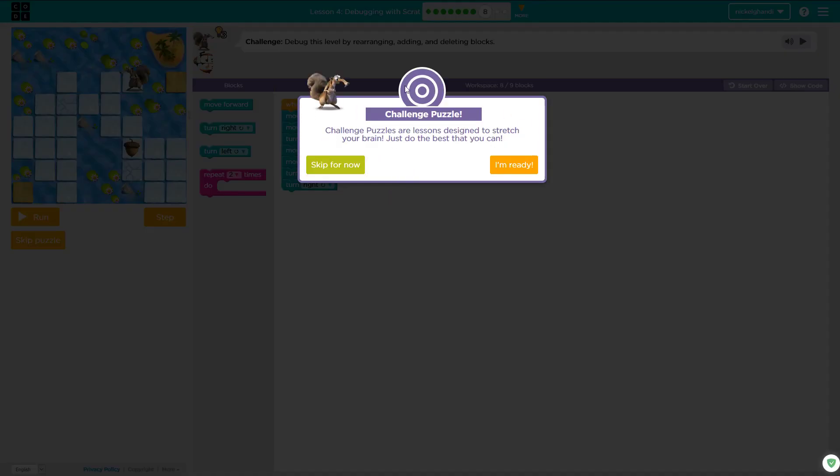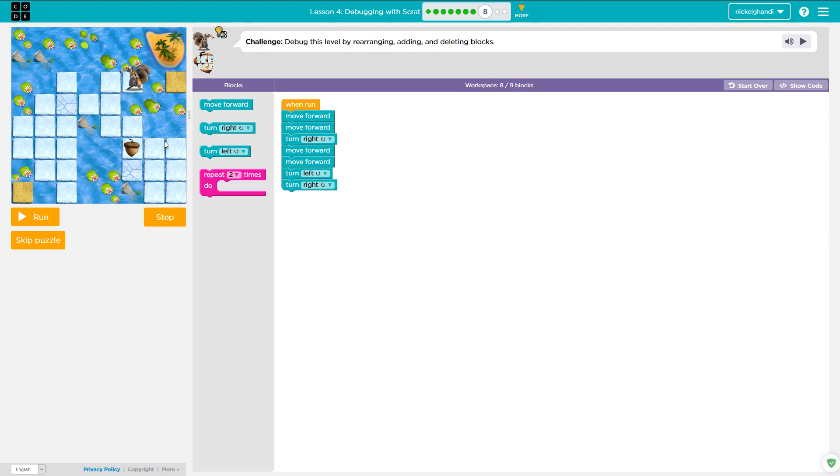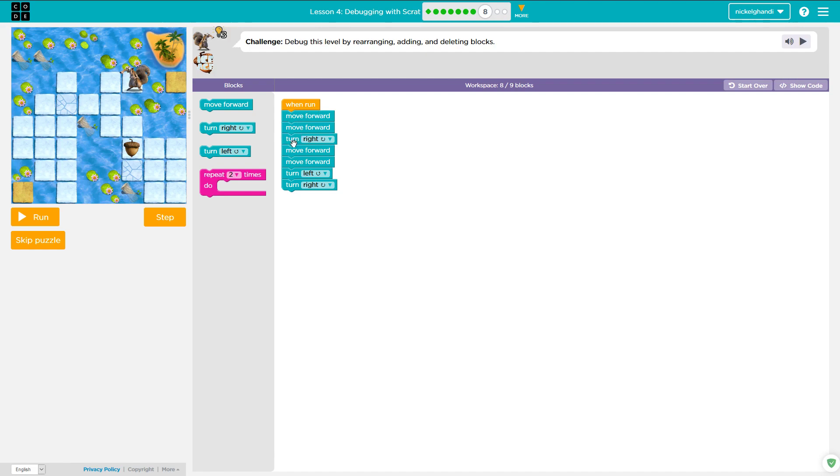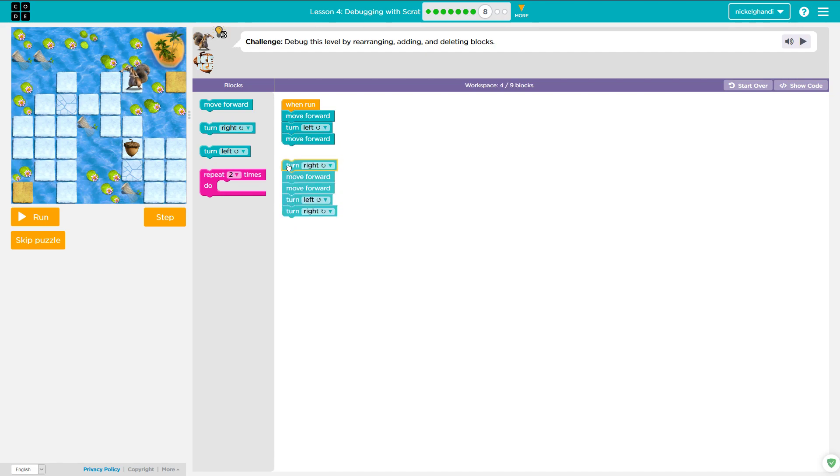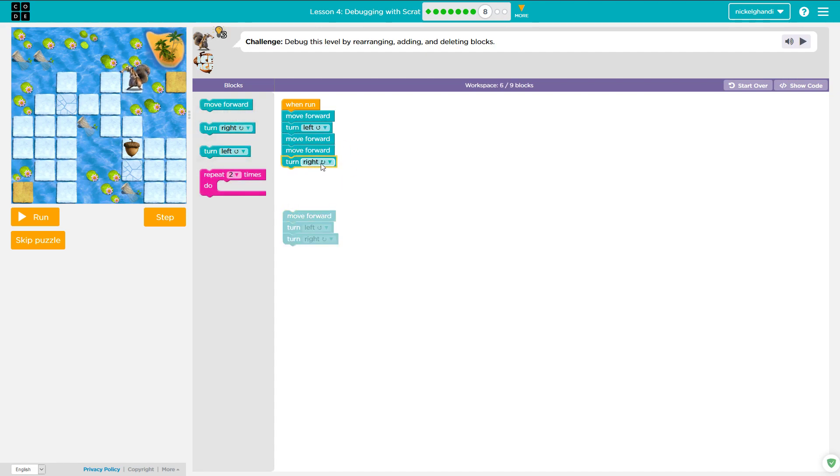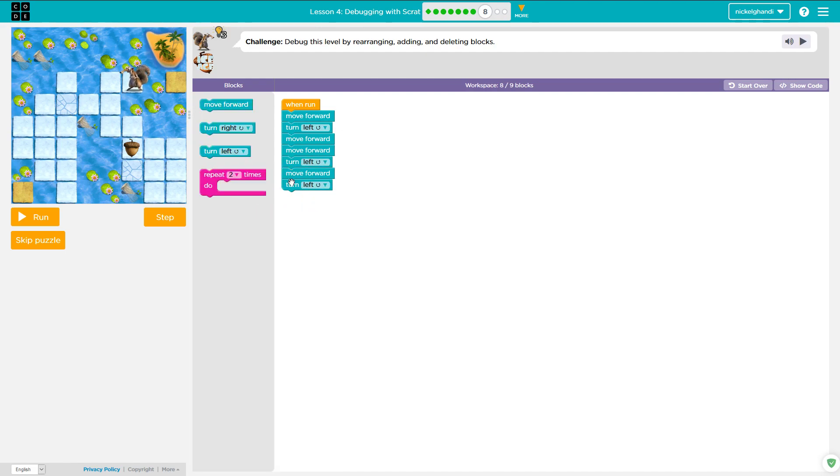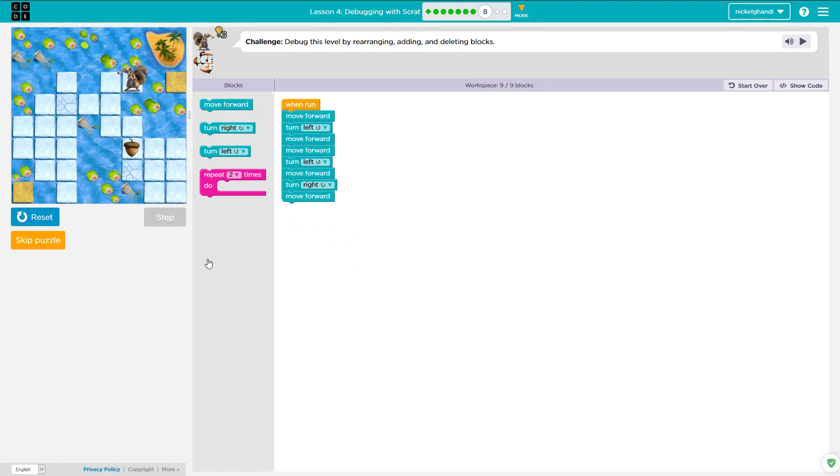All right, the challenge puzzle. I'm not going to skip it because I never do. It says debug this level by rearranging, adding, and deleting blocks. Move forward, turn left, move forward, move forward, turn left, move forward, turn right, move forward. So we have move forward, turn left, move forward twice, turn left again, move forward once, turn right, and then move forward again, and that should get him there. Yes.